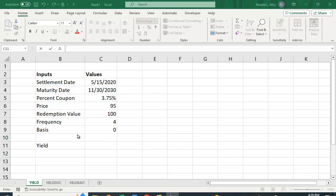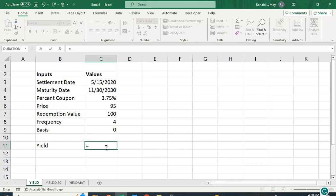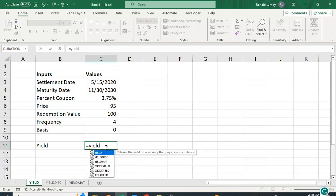And the basis, which has to do with how we count the days and the months. I'll talk about that in a second. So let's try this. Let's put in the function YIELD.